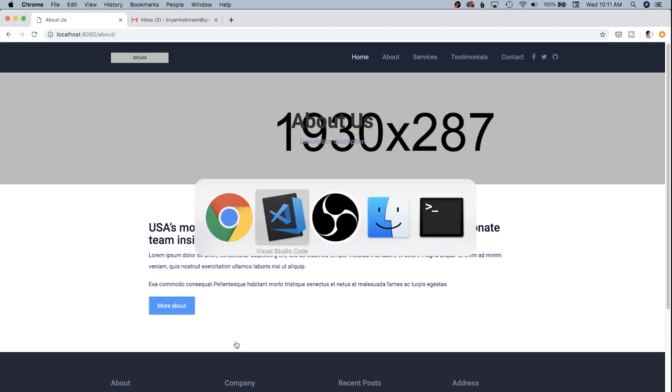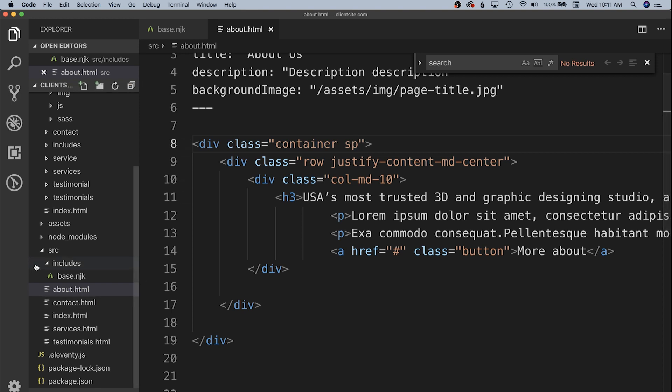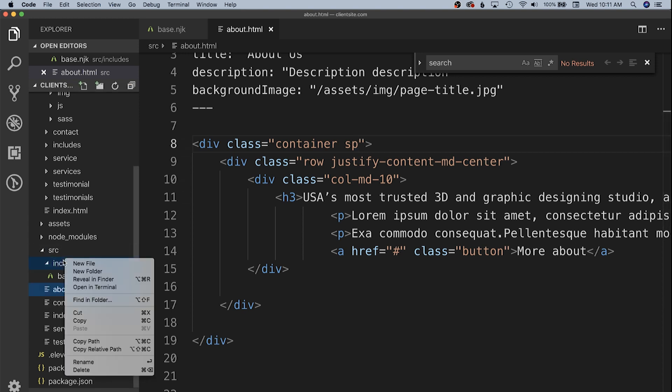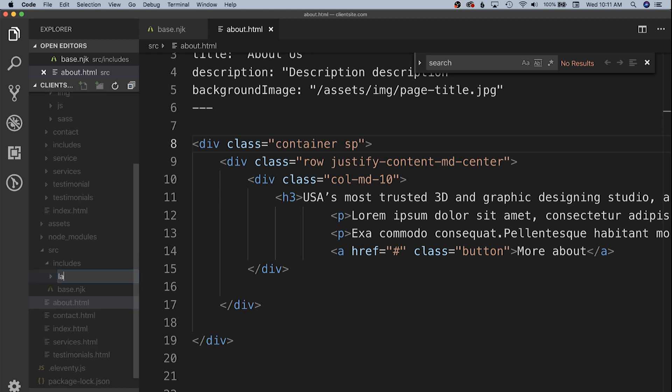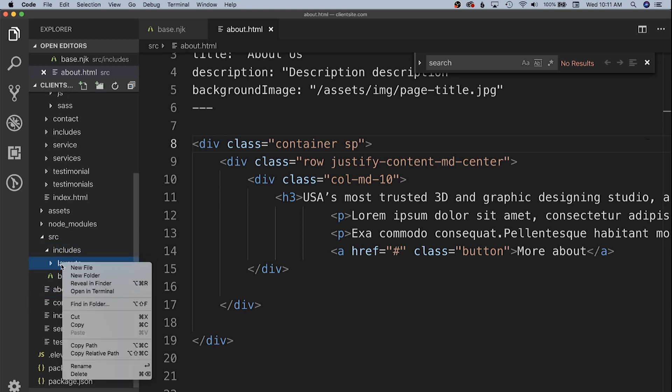Now you can see we have a little bit of top and bottom margins on this content column. This gets us our about page looking roughly like we want it, but we also want to come in and move all of our actual content into this about page and move the theme itself into a simple layout file. Inside our includes directory we're going to add a new folder.